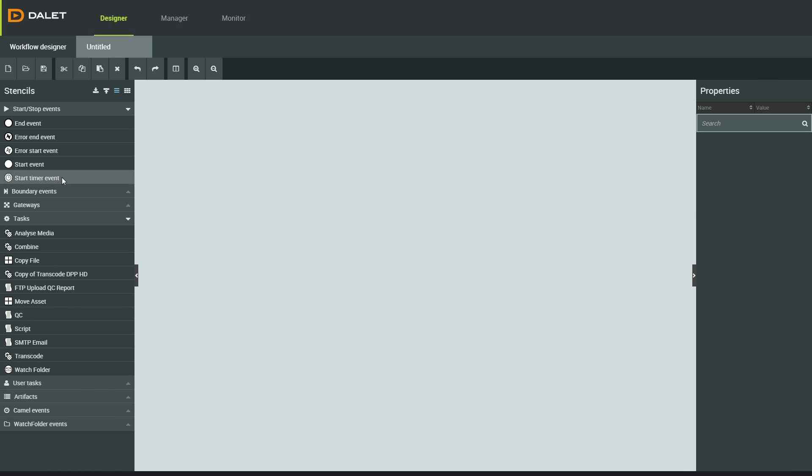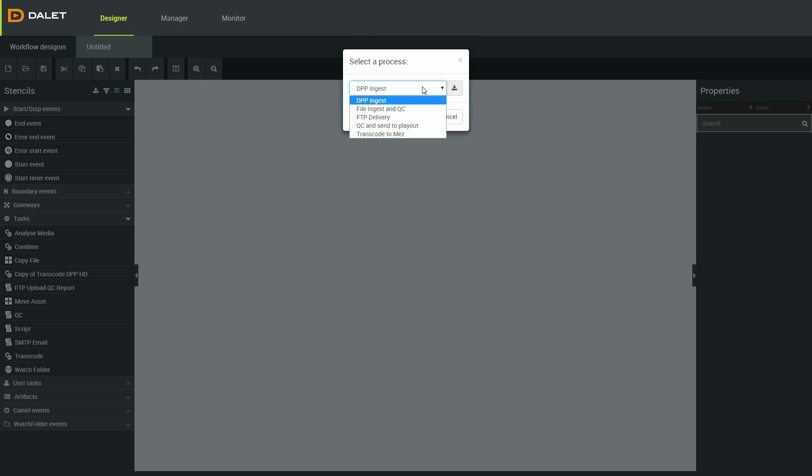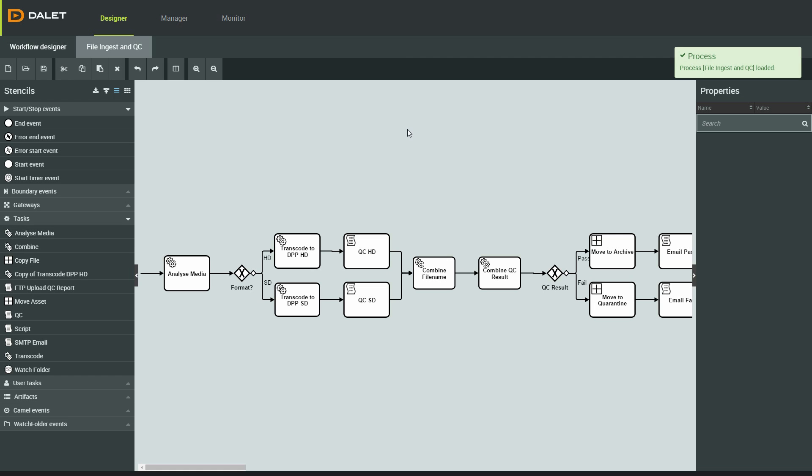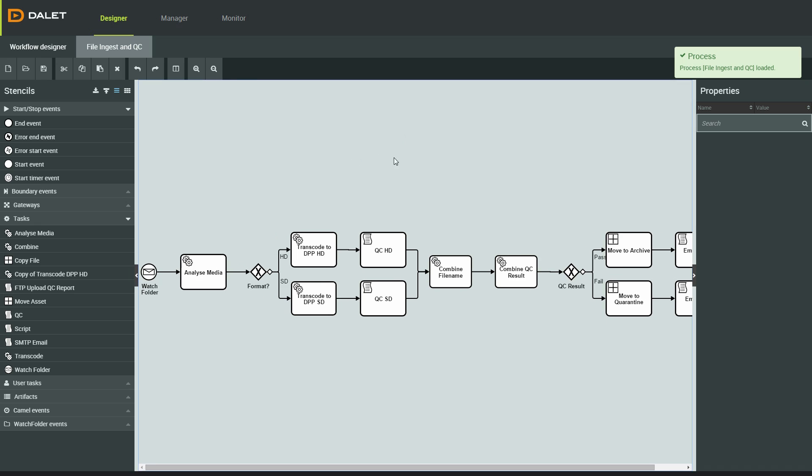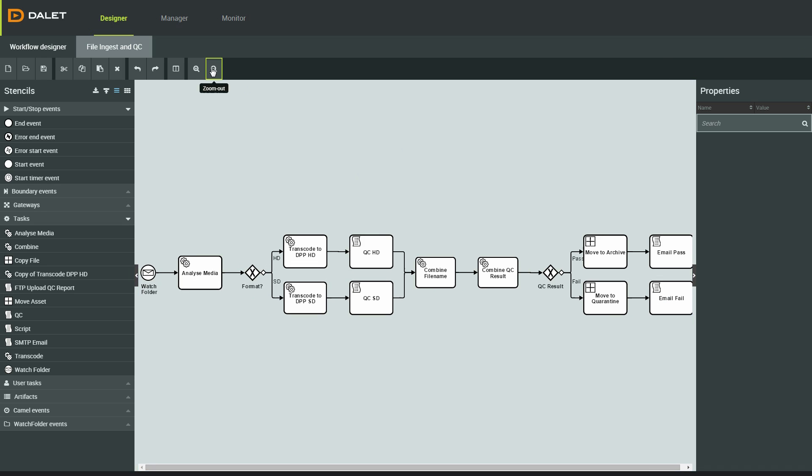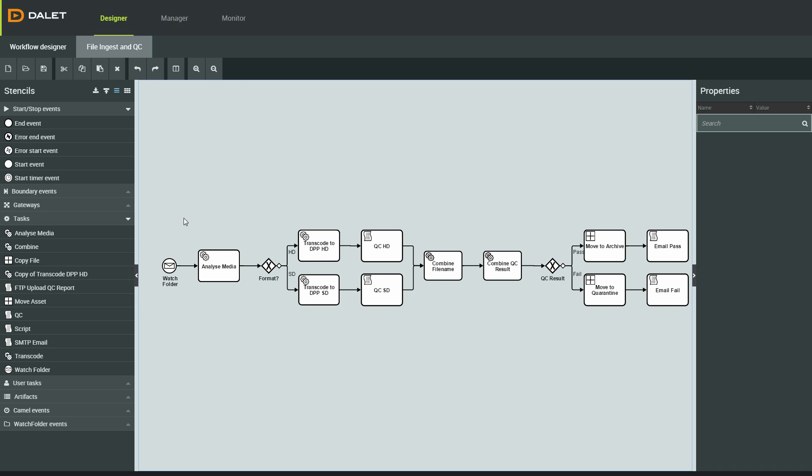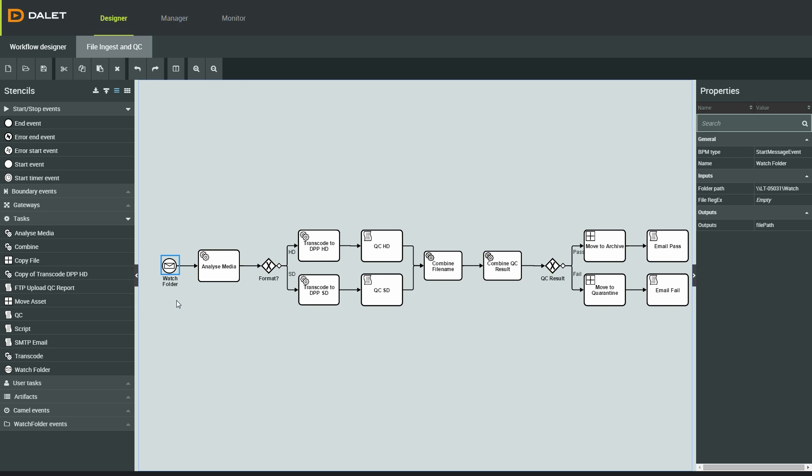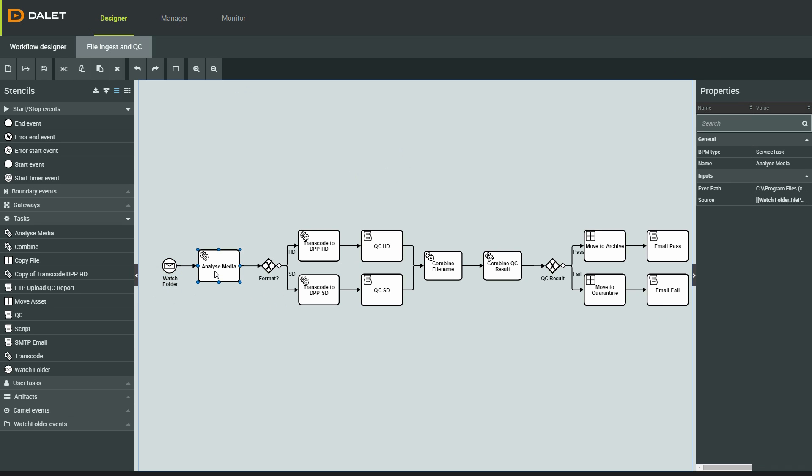Let's start off by taking a look at the Workflow Designer. I'm going to load a workflow that I've been working on and add the finishing touches. The start event in this workflow is a watch folder, immediately followed by an analysis of the media.